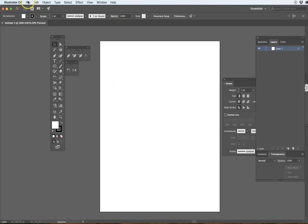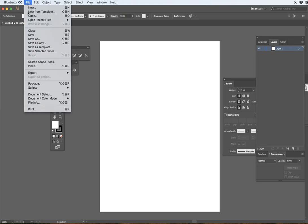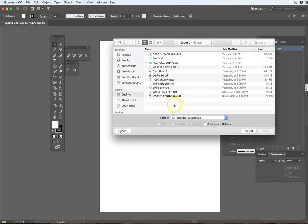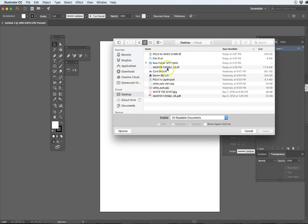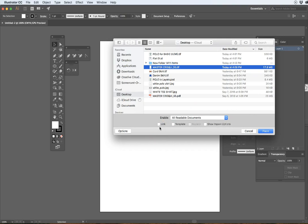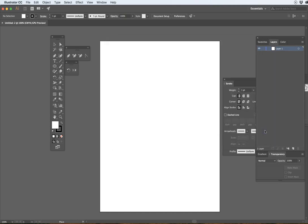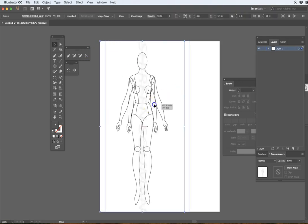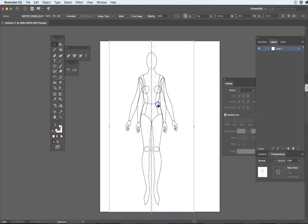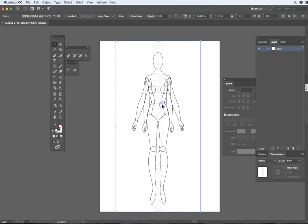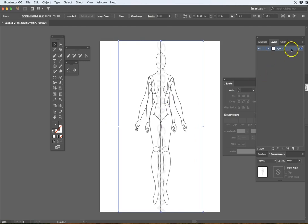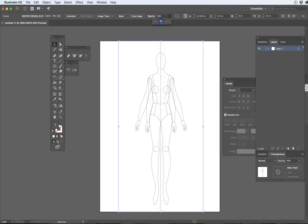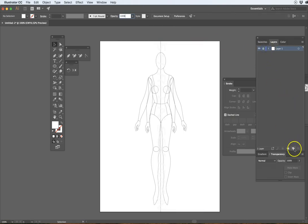First thing we're going to do if we recall is we're going to go ahead and do a file place, not a file open, because we want to place the image file into the Illustrator environment. So we're going to do file place and the first thing I'm going to do is find my template. I'm not going to check link because I don't want to create a permanent link. I want to go ahead and embed. That means I'm going to just make a copy of my template and place it right into my document. And for right now I'm not going to check template because I'm going to go ahead and set up the template to my own liking.